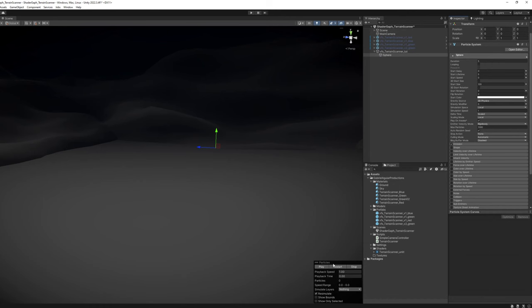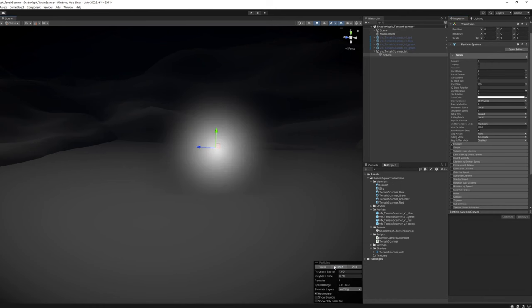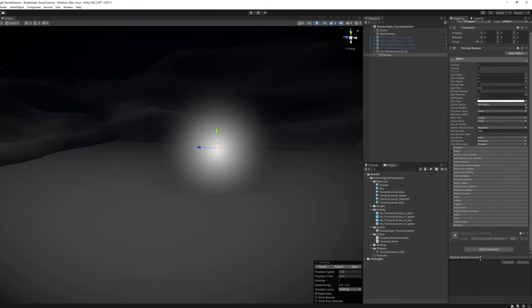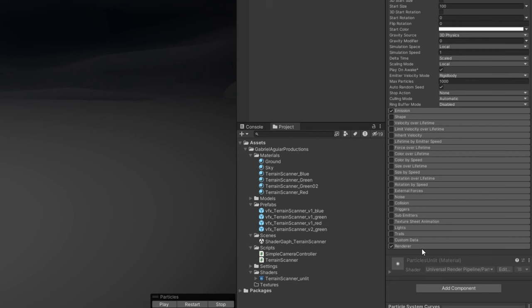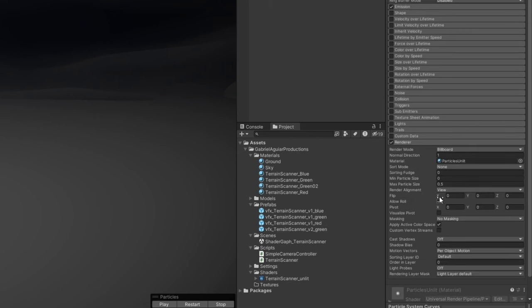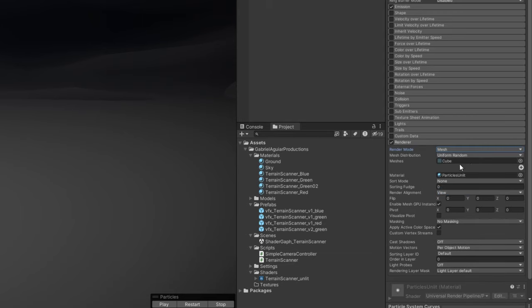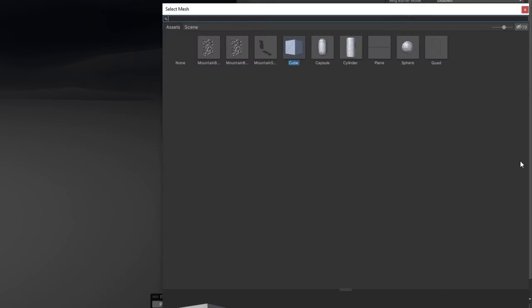This is what we have. It's a billboard, and in our case we need a sphere, so on the renderer, the render mode can be set to Mesh. And instead of a cube, we can use the default sphere that comes with Unity.